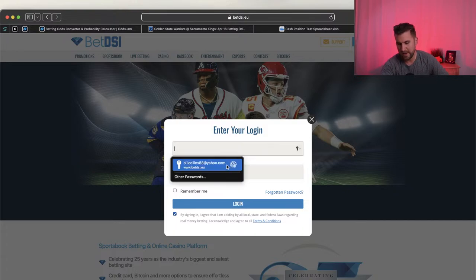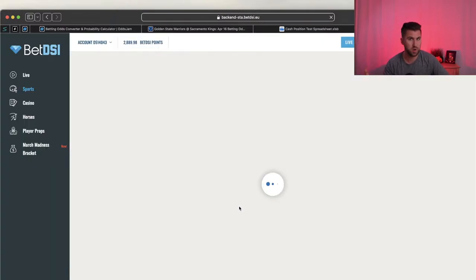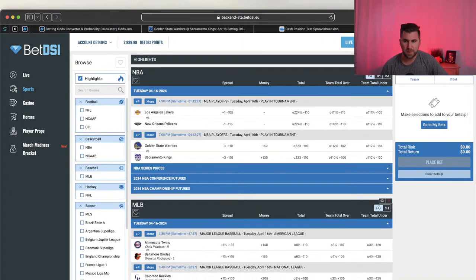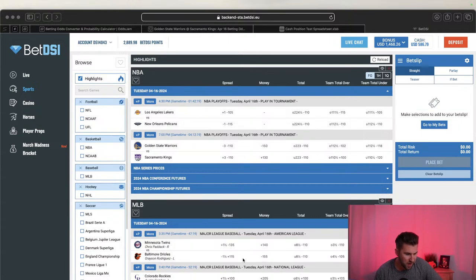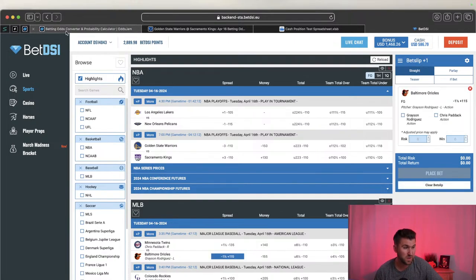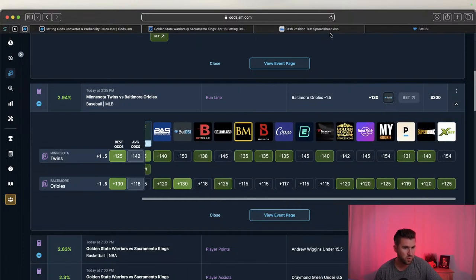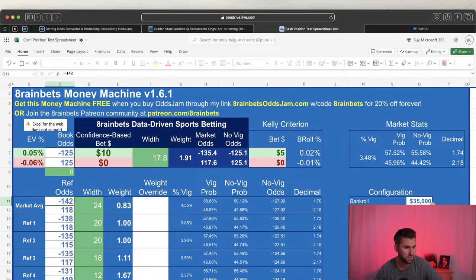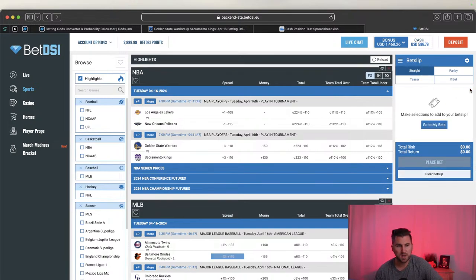Going over to BetDSI to bet this. Offshore books are great once you start getting limited at domestic sportsbooks - they don't limit you nearly as much unless you're Expat or MyBookie. But the odds are already down to plus 115 now - the edge is gone. If I recalculate with plus 125 there's still no edge, so I don't bet it. I just say no bueno and move along. I only bet when there's an edge over the books.